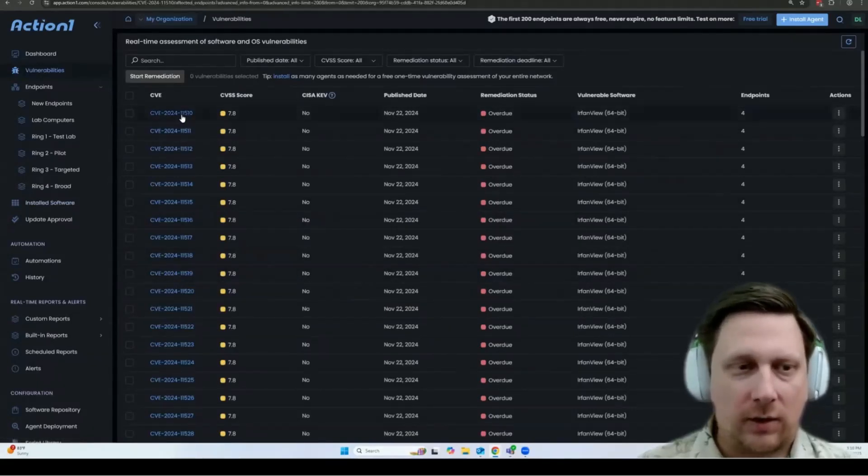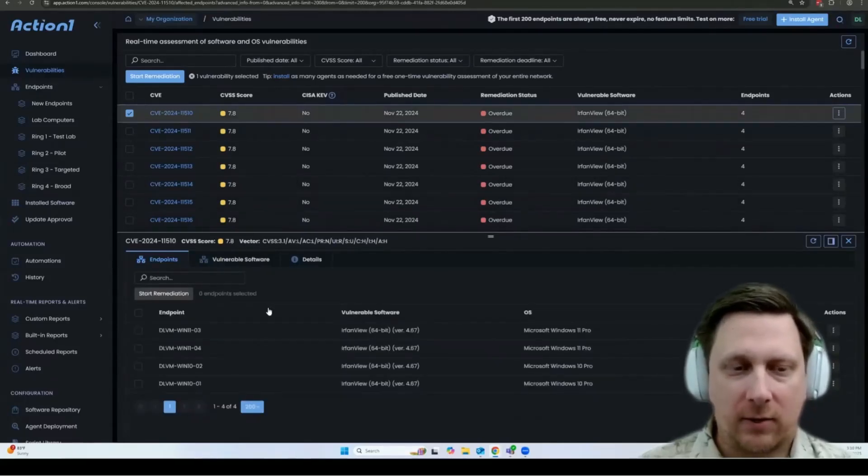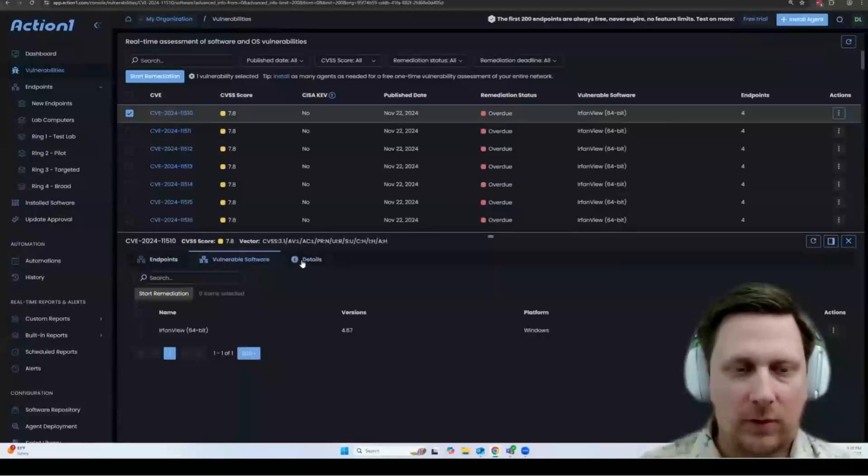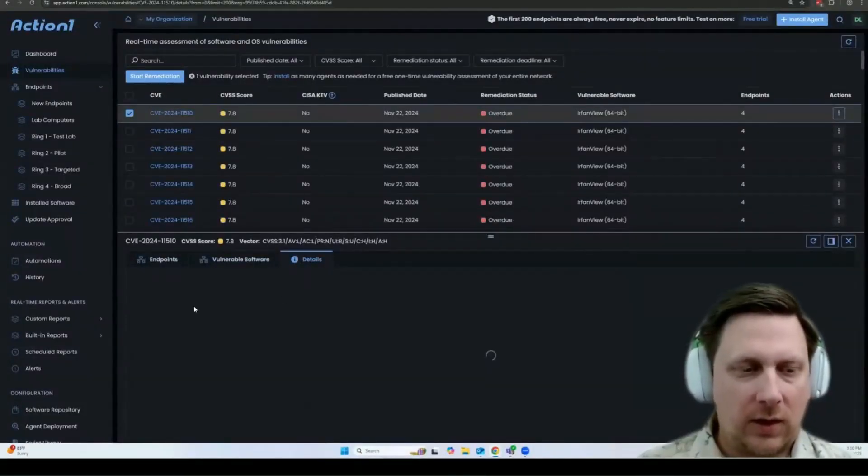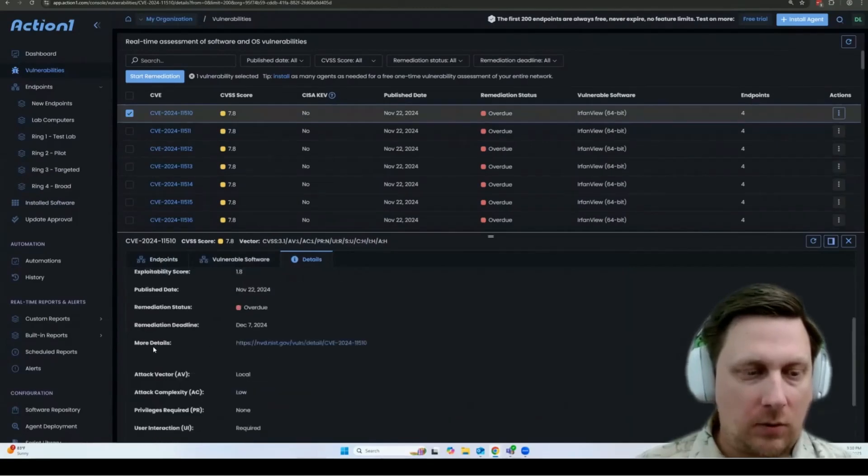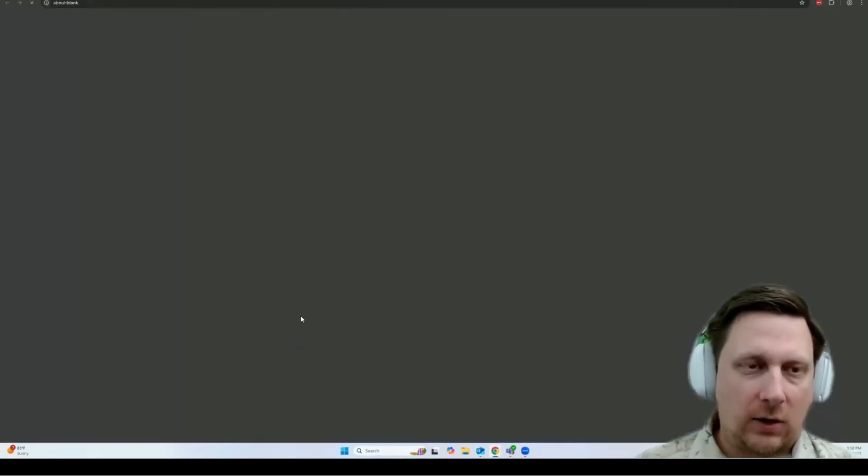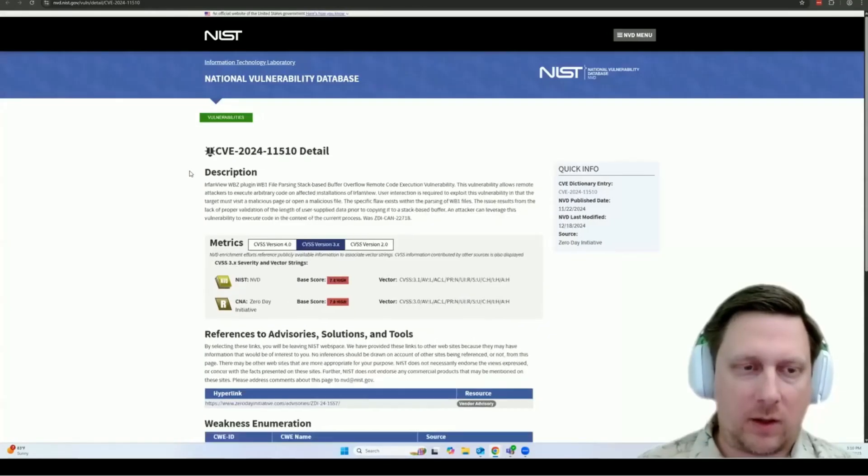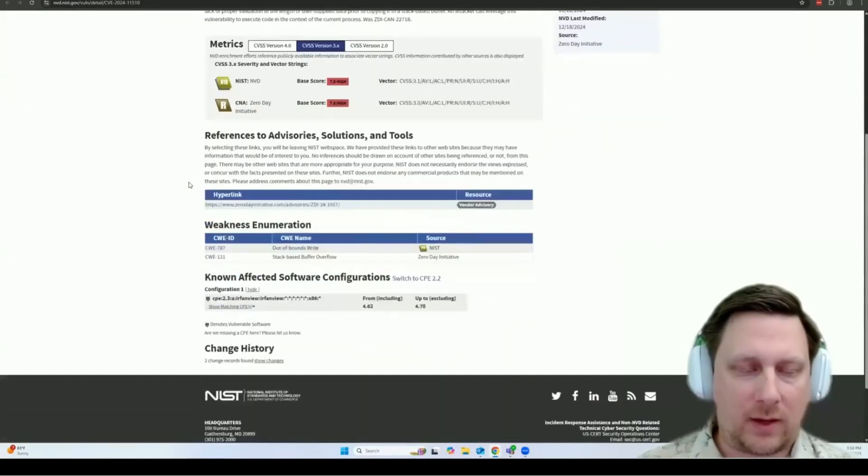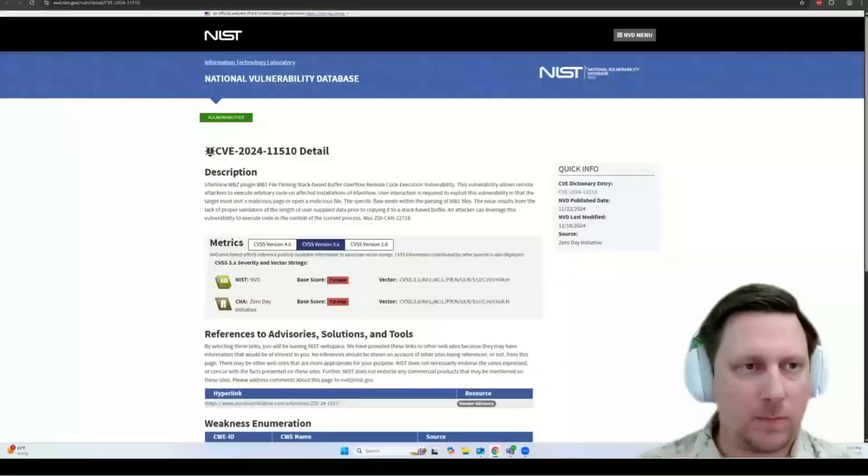You can click on a CVE to see which endpoints are affected by that particular vulnerability. You can see what software is relevant to it. And then under details, you can also see the information about the CVE itself. This also includes a link to the NIST website, so you can see all of the details for that CVE that NIST has available for you.